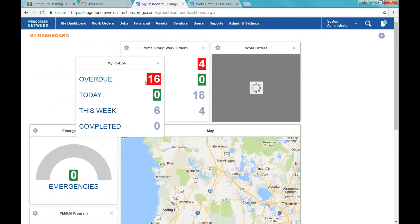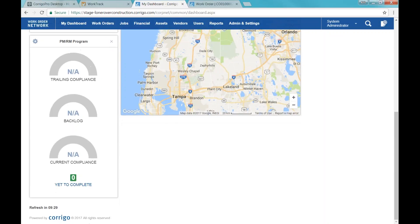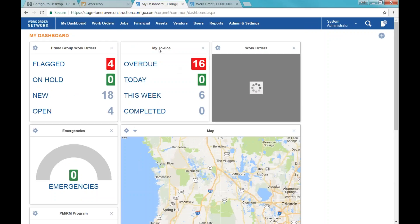I can move dashboard components around so this to-dos component that I added last can be moved to the top of my view. I can move those around a little bit — they're all sized based on the size of the widget, so certain things will reconfigure accordingly, but I can put important components up at the top.